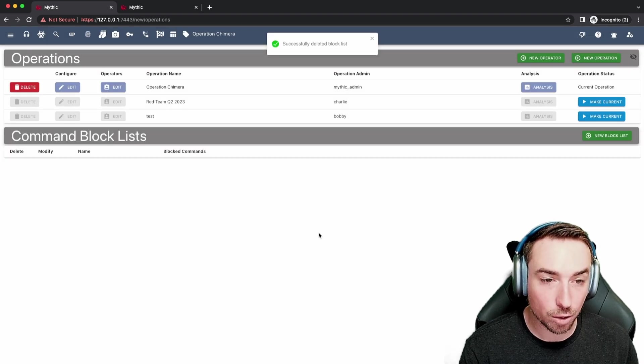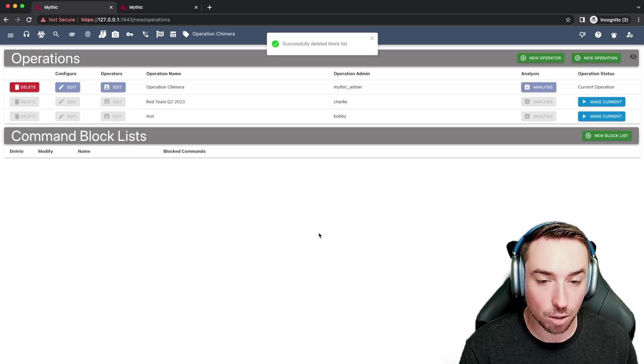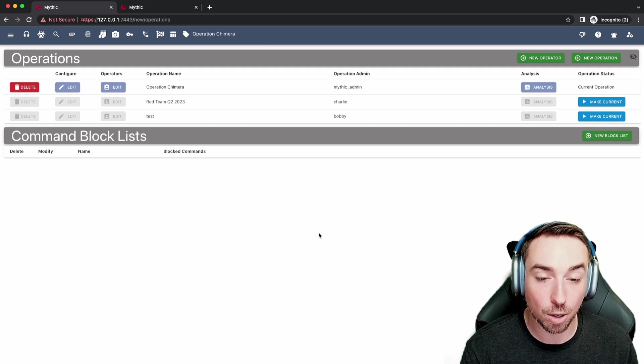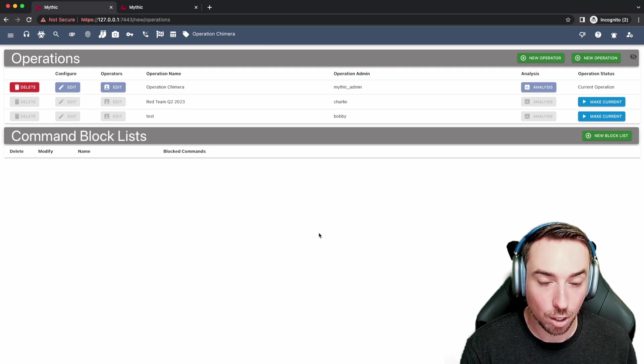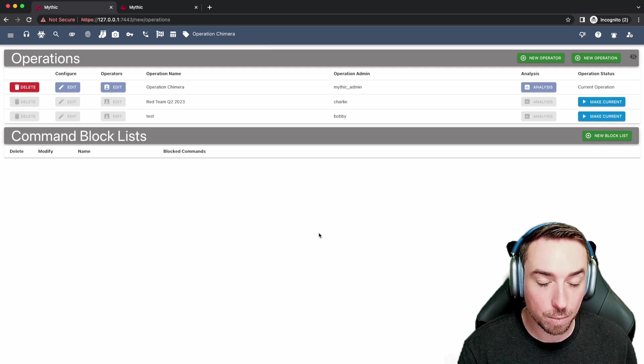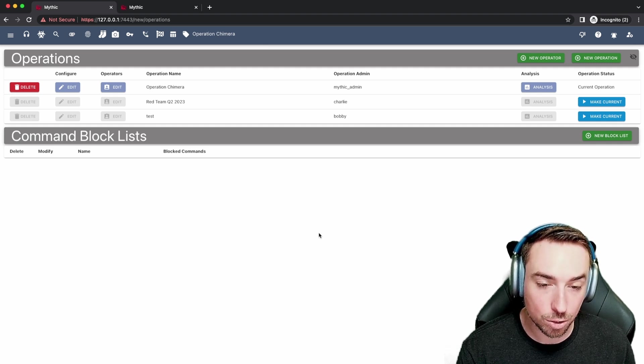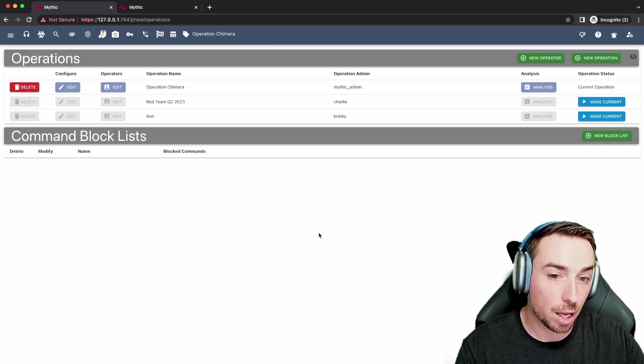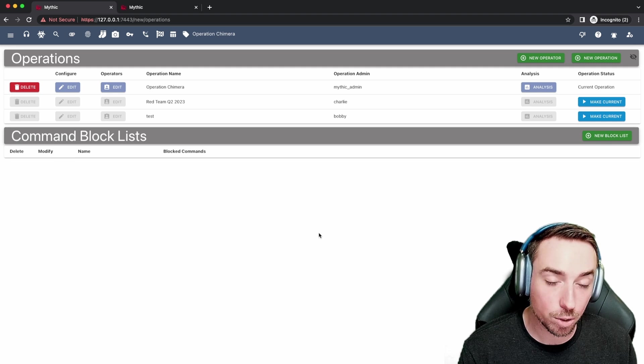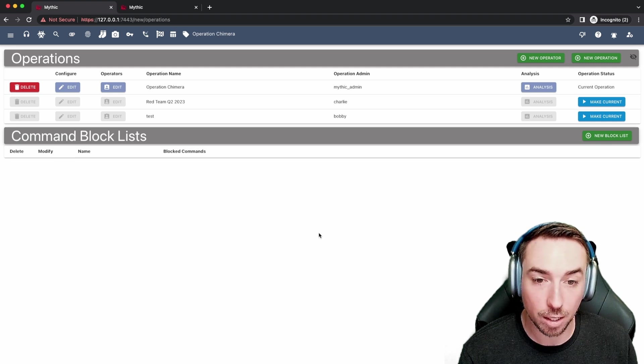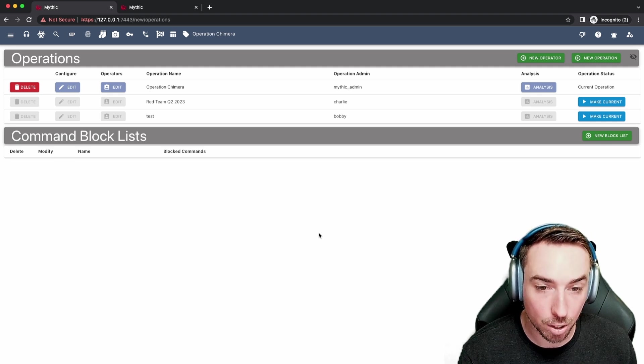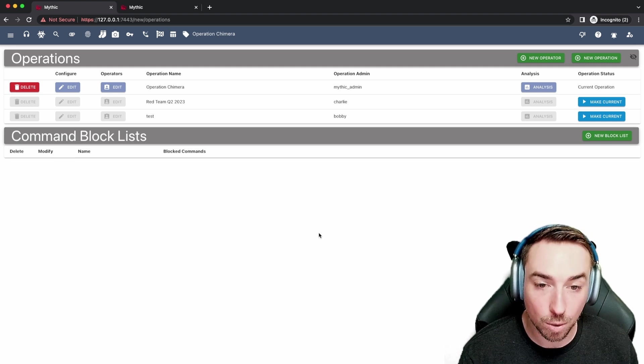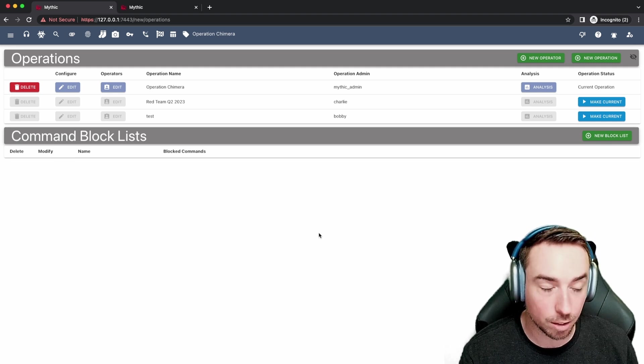And as you saw, those block lists are assigned per operation. So you might be blocked from doing certain commands in maybe a more important operation, and in a testing operation maybe you can do anything that you want.